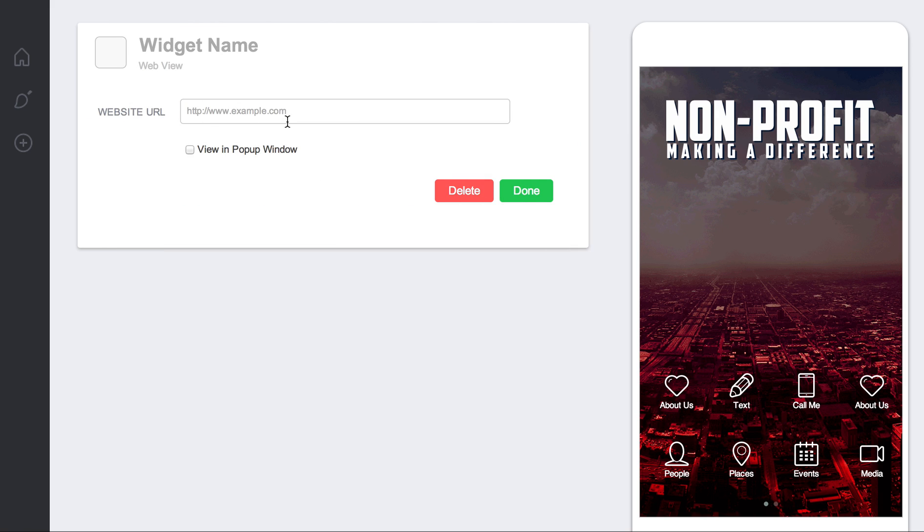Basically what it does is it's going to create a tab or a list item that will point people directly to a website.